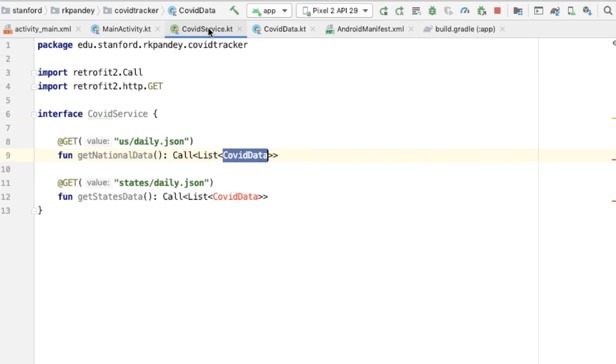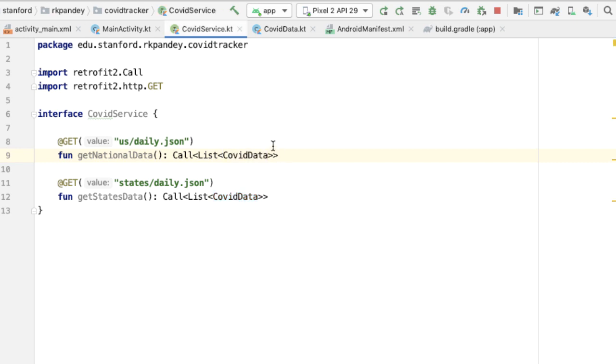One thing we should fix here is that positiveIncrease, negativeIncrease, and deathIncrease won't be of type String — they'll actually be of type Int, because they represent the number of new cases found in each of these categories. Now that we've defined the CovidData class, we can go back into CovidService and see that the red underlines have gone away.